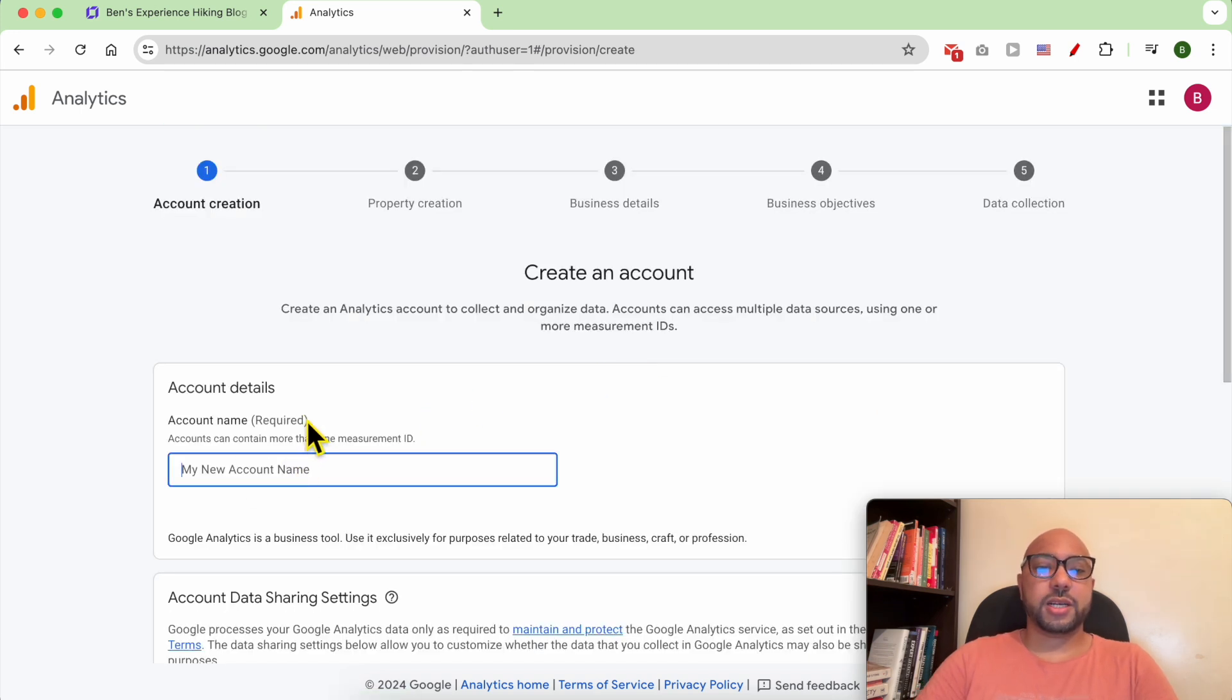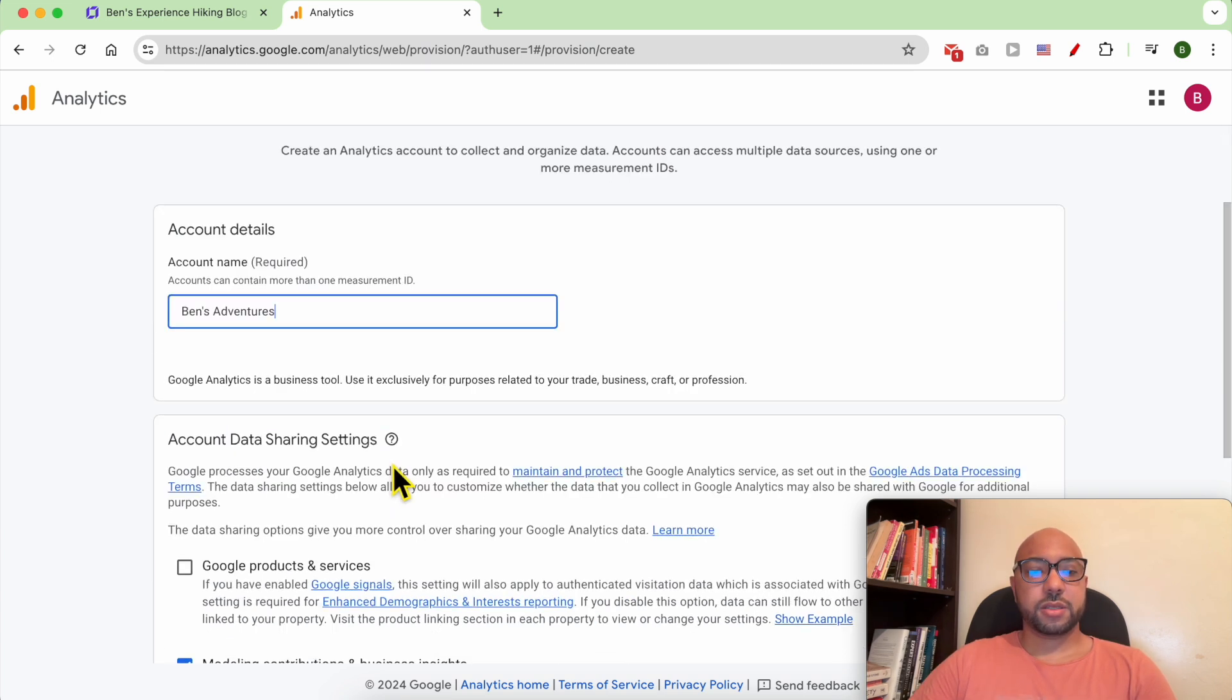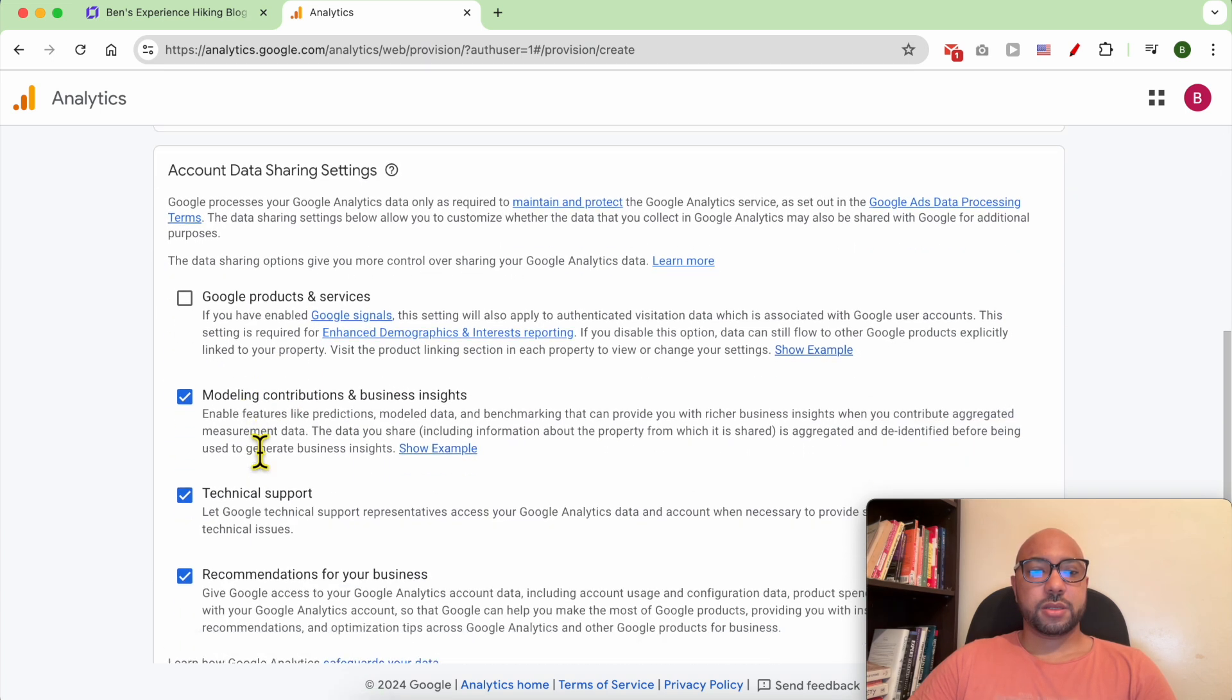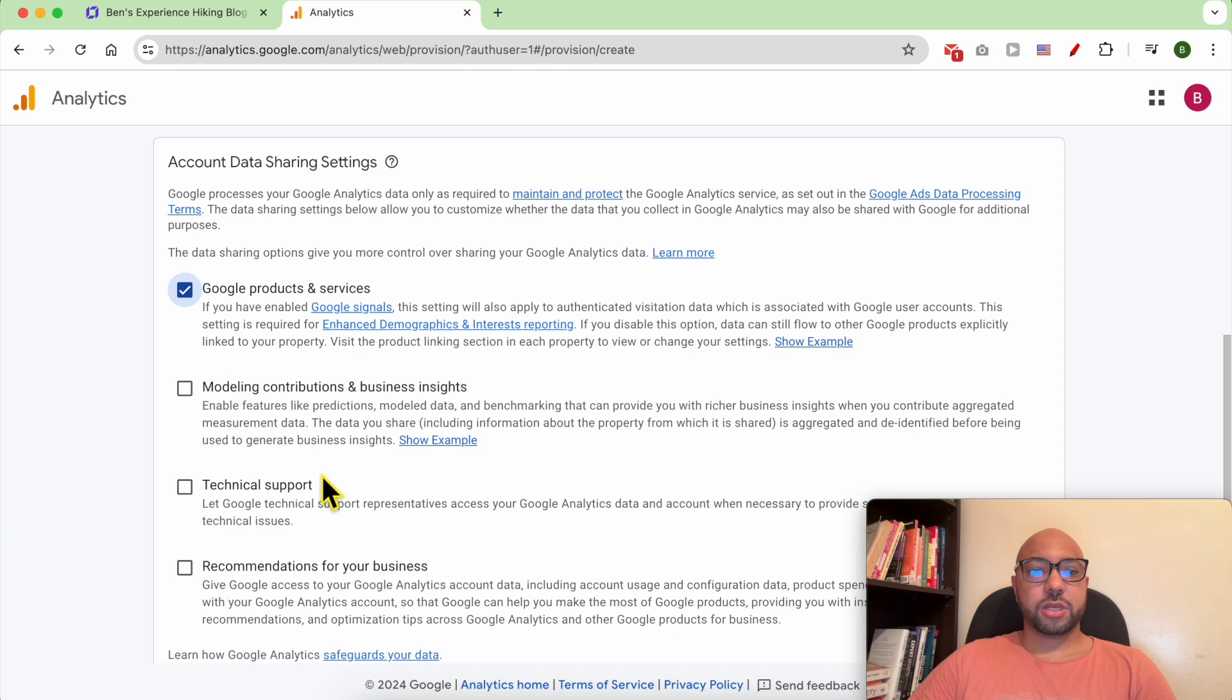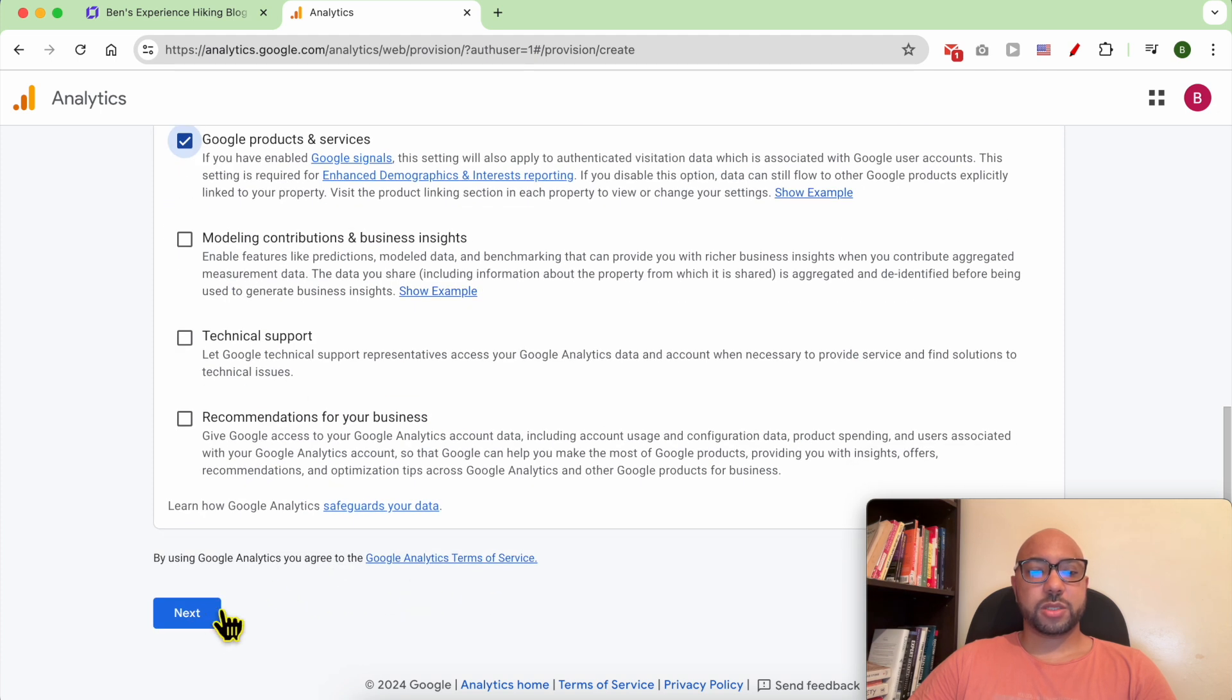Give your account a name, for example Benz Adventures. Check Google products and services and uncheck the other options. Click on next.